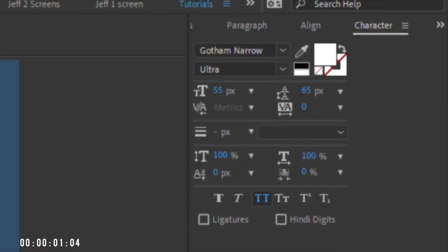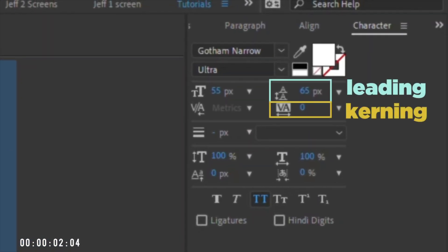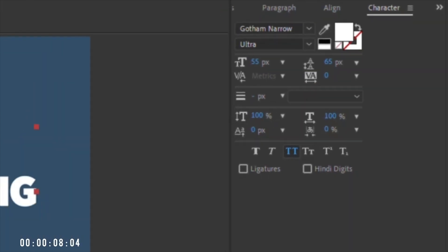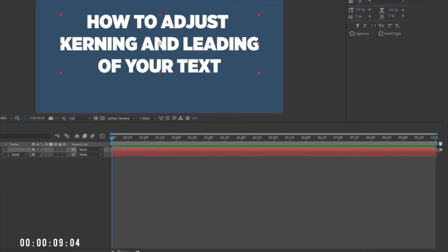You can adjust these values with the character panel, but that requires more keystrokes and mouse movements than necessary, and it takes you out of your flow. Instead, use these shortcuts.